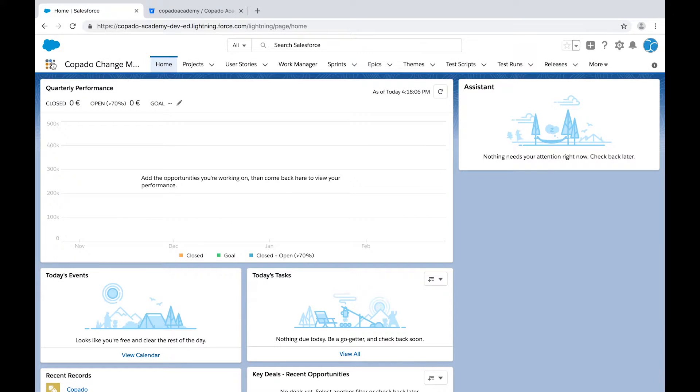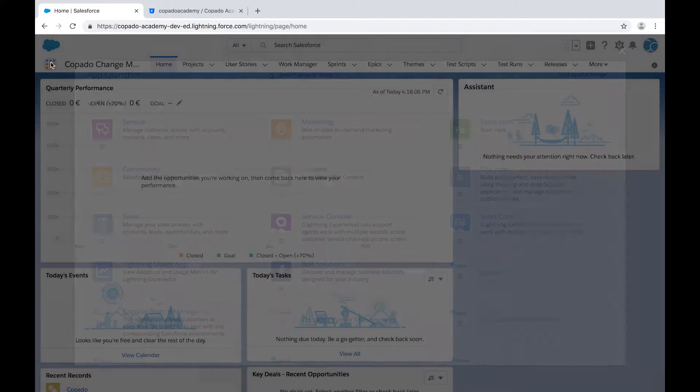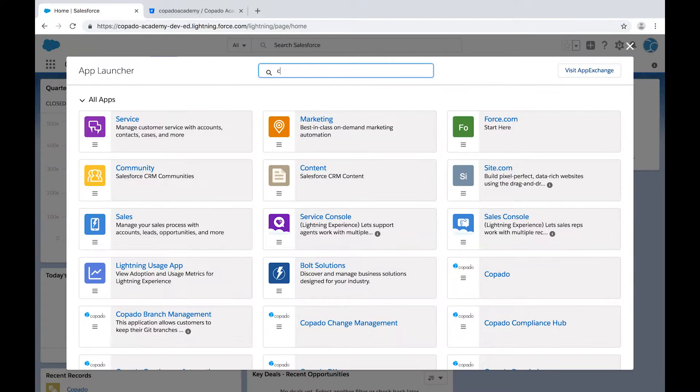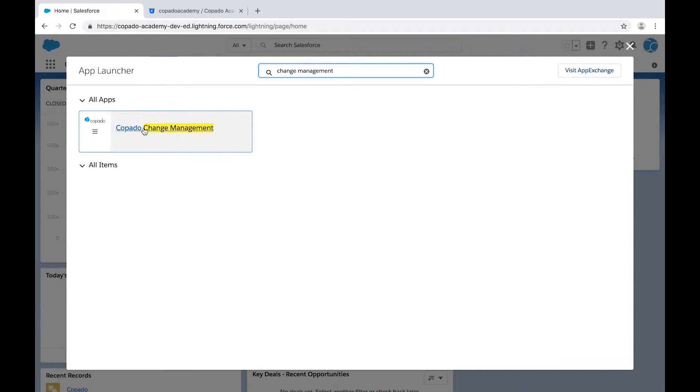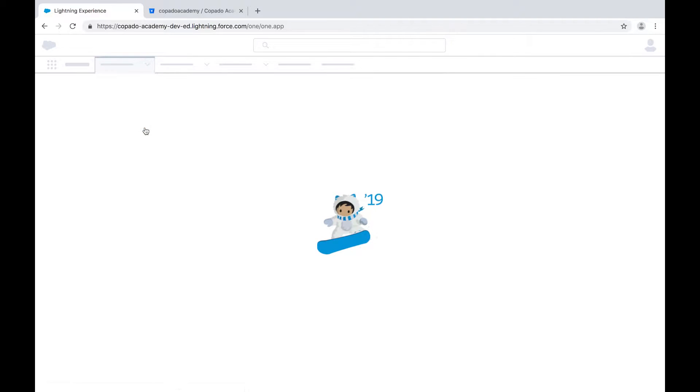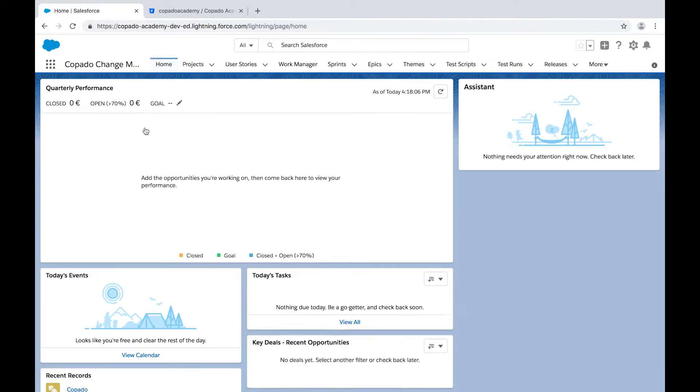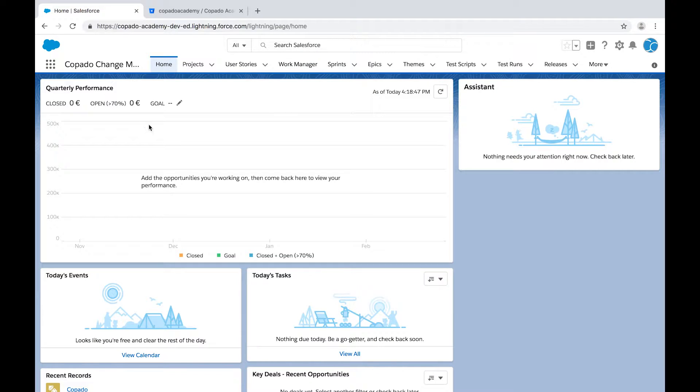In short, a promotion in Kapato is a deployment of one or multiple user stories following a specific deployment flow. For the purpose of this video, you will promote and deploy a user story from Dev1 to UAT.